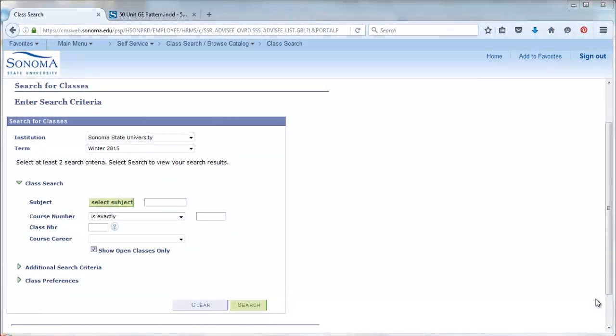Hi, in this video I'm going to show you how to use additional search criteria to make searching for GE courses quick and easy.